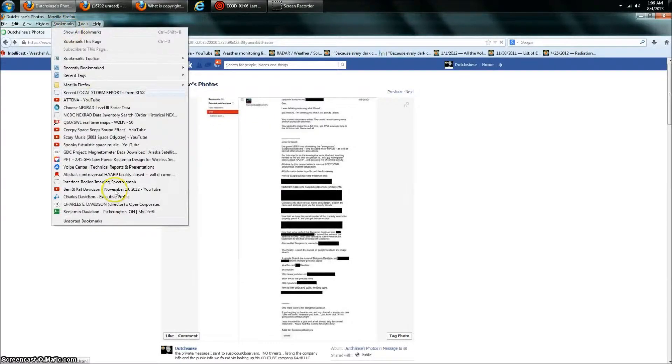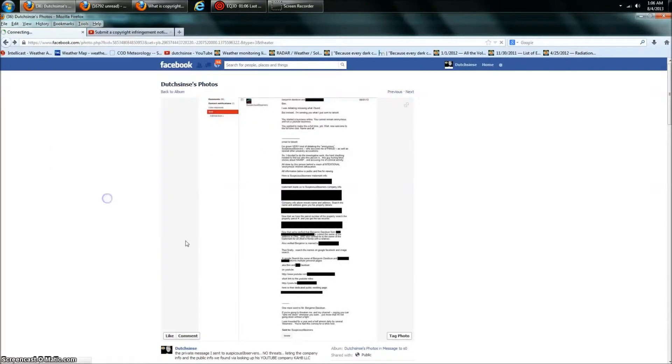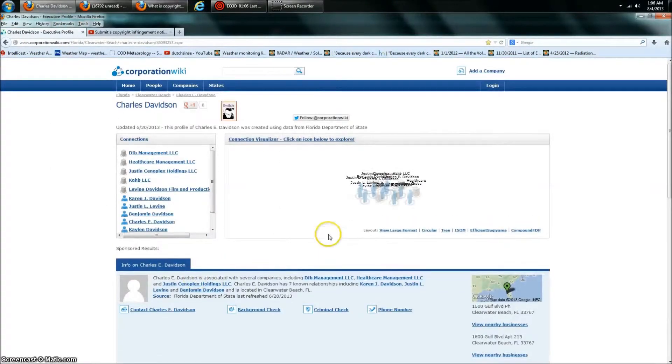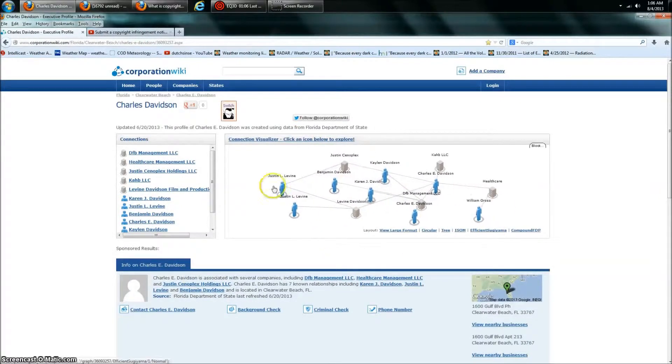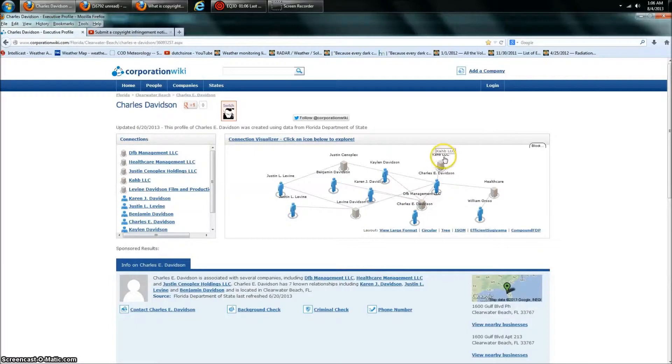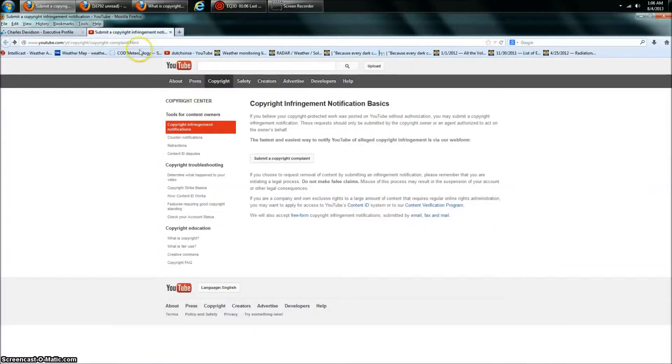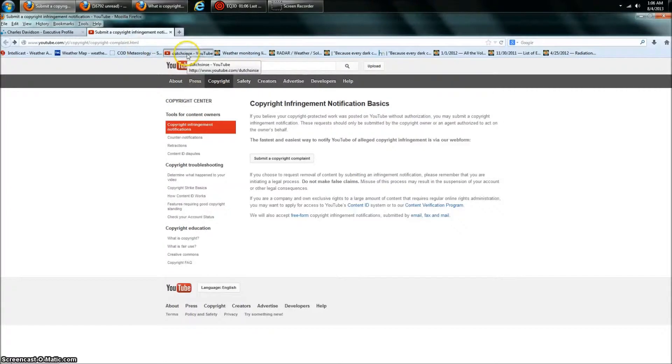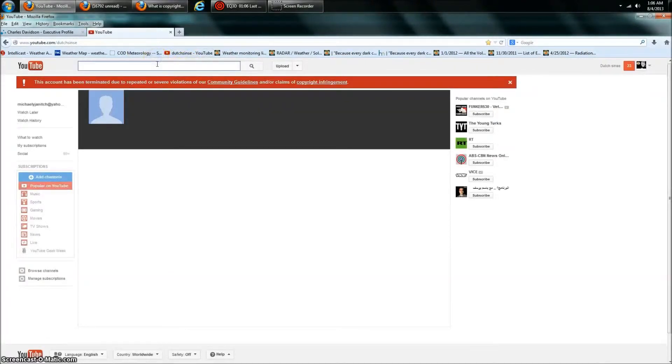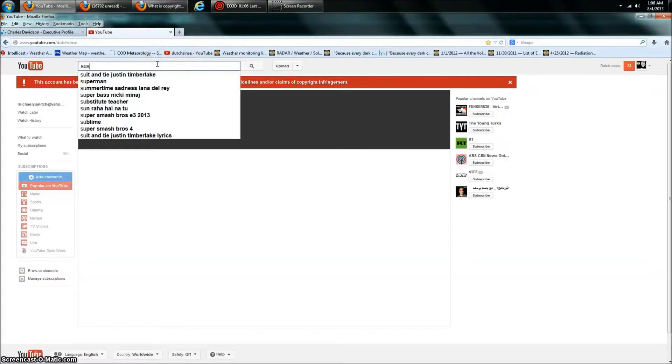Boy Toy was produced by his dad. Don't believe me? Go look it up. Charles E. Davidson. Here's all the companies he owns. Here's KAHB. When you give a donation to Suspicious Observers, it goes to KAHB LLC. As a matter of fact, let's just go over and do that. Let's go over and look at Suspicious Observers PayPal really quick here, since they terminated my channel.